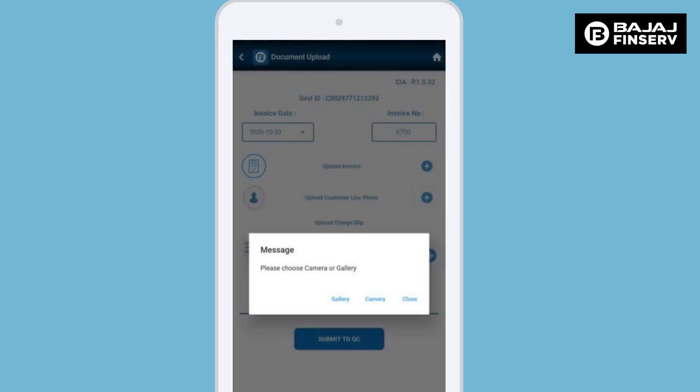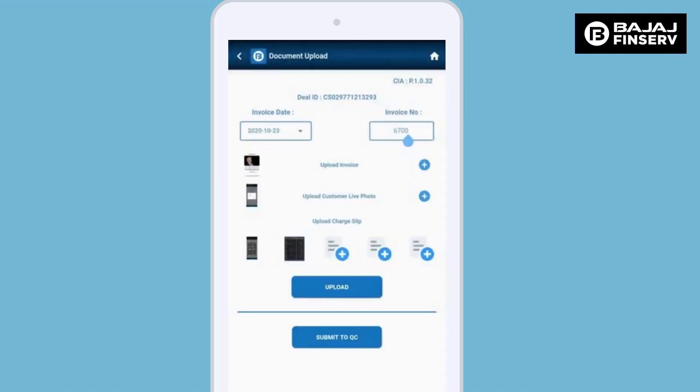To upload the images, click on the plus sign. You will be allowed to click a photo or upload the image from your phone gallery. Once completed, you will see the images in the boxes just above the submit button.